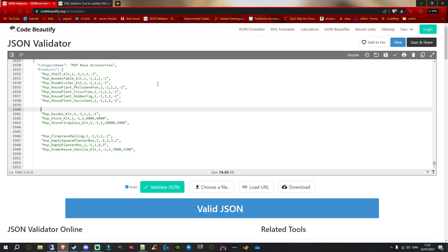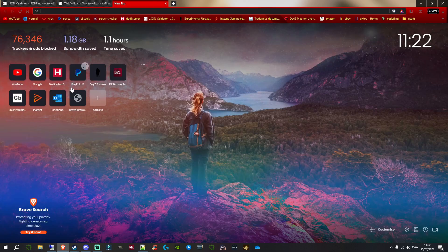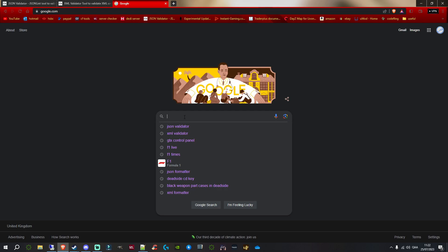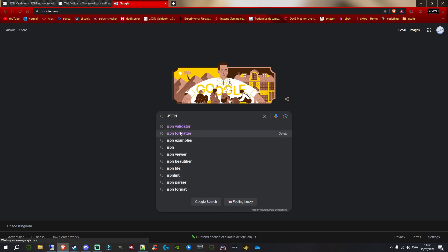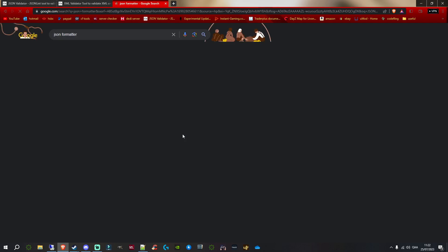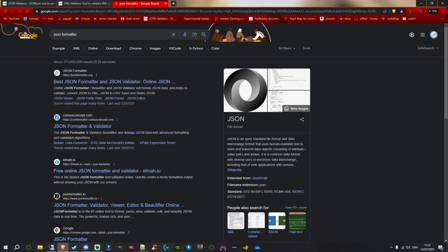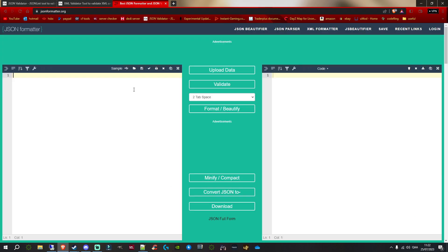Now, a good way — what I want to recommend to you guys when you're validating your files — is to use a specific validator. If we search 'JSON formatter', what you want to look for, and I'll put a link in the description, is jsonformatter.org.